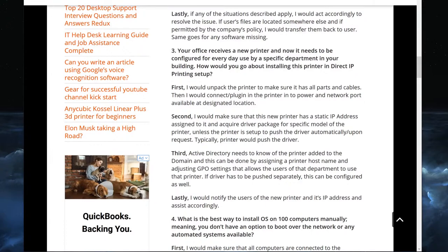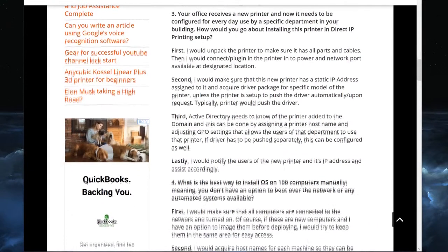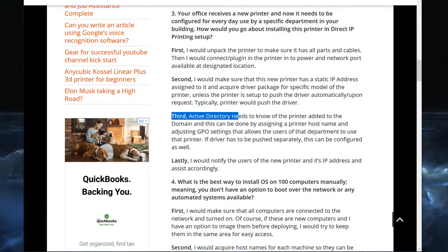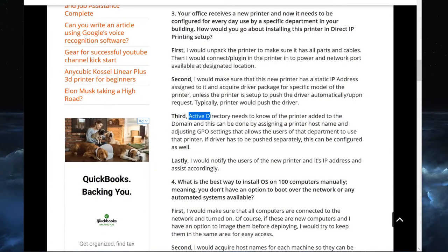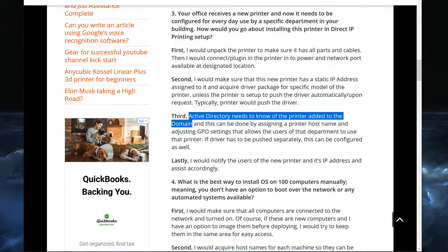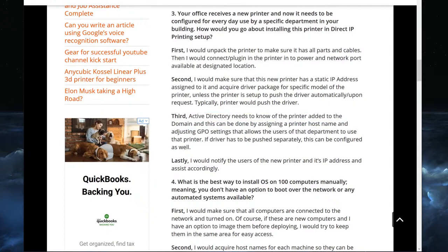Third, Active Directory needs to know about the added printer. It needs to know that it's been added to the domain. What happens is you create a hostname for the printer, assign that hostname, and add it to Active Directory so that Active Directory knows there is a printer connected to this domain.